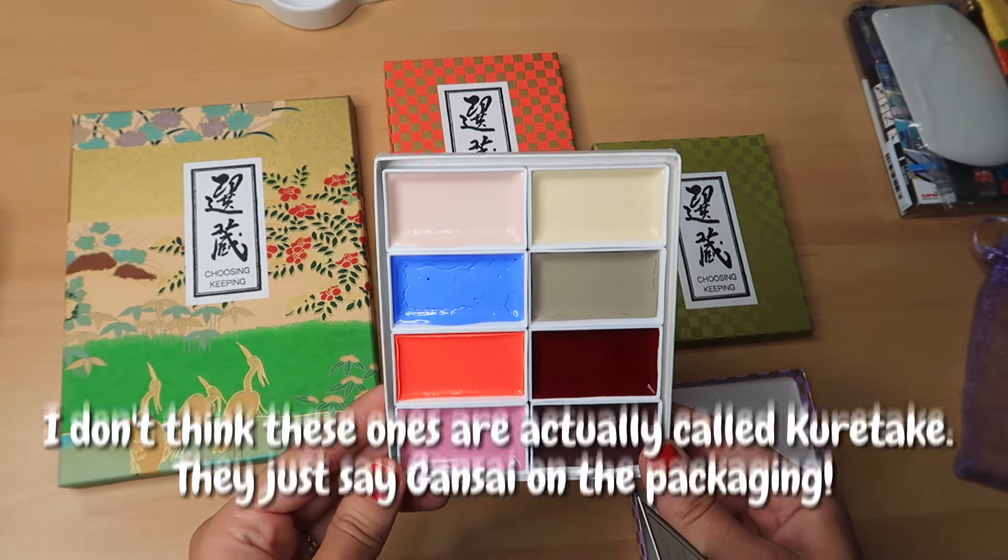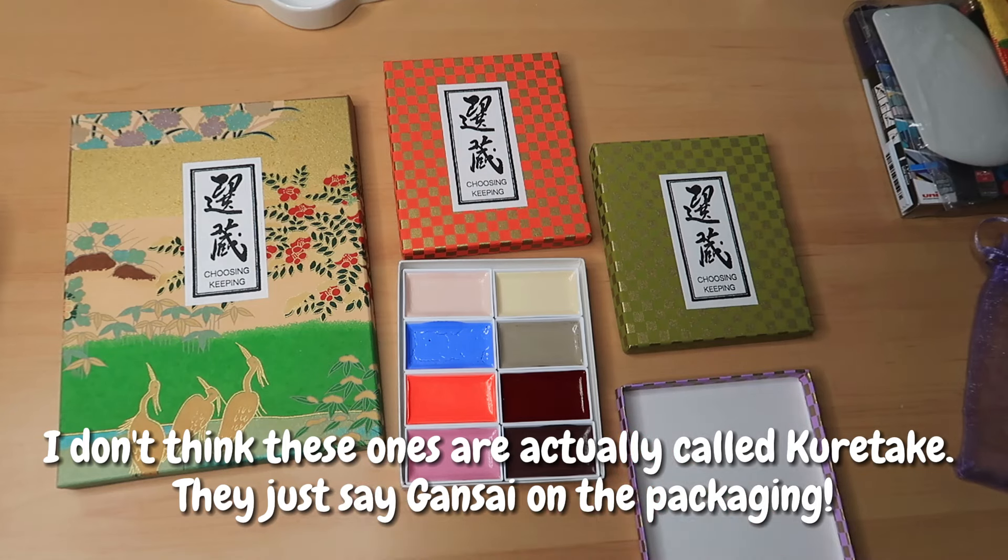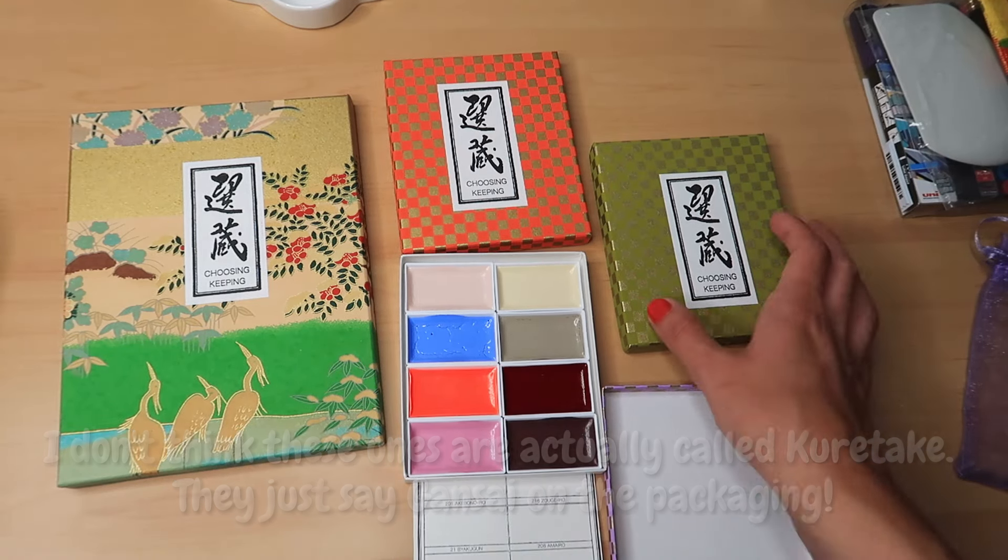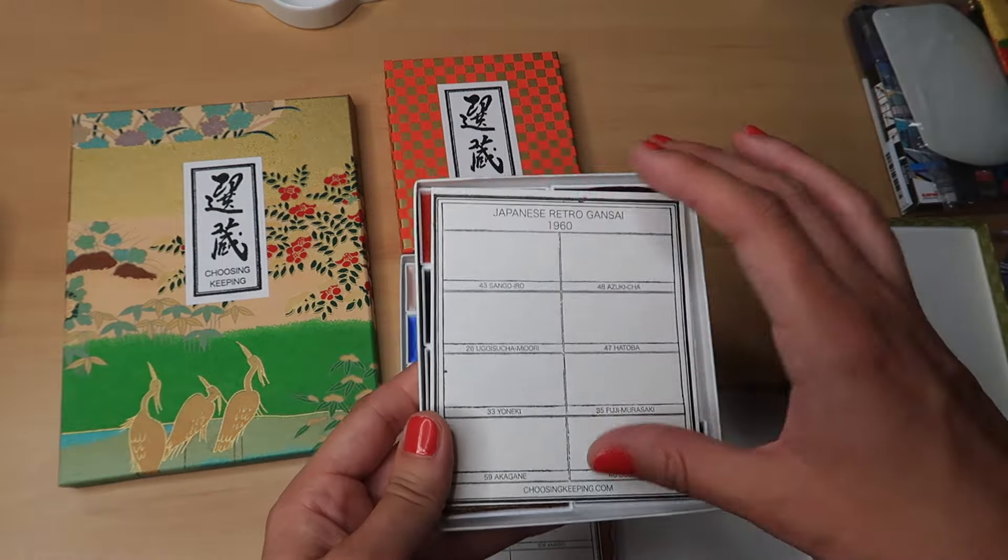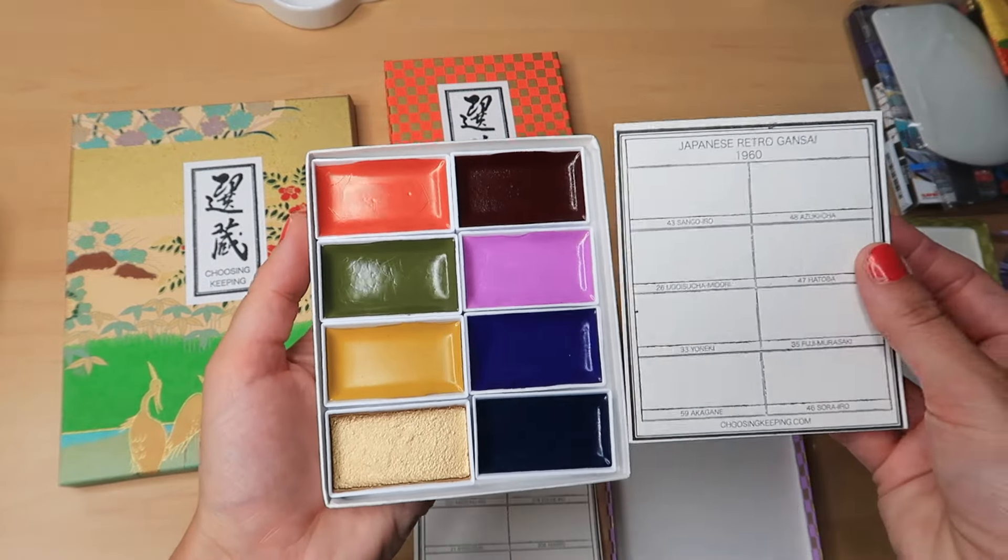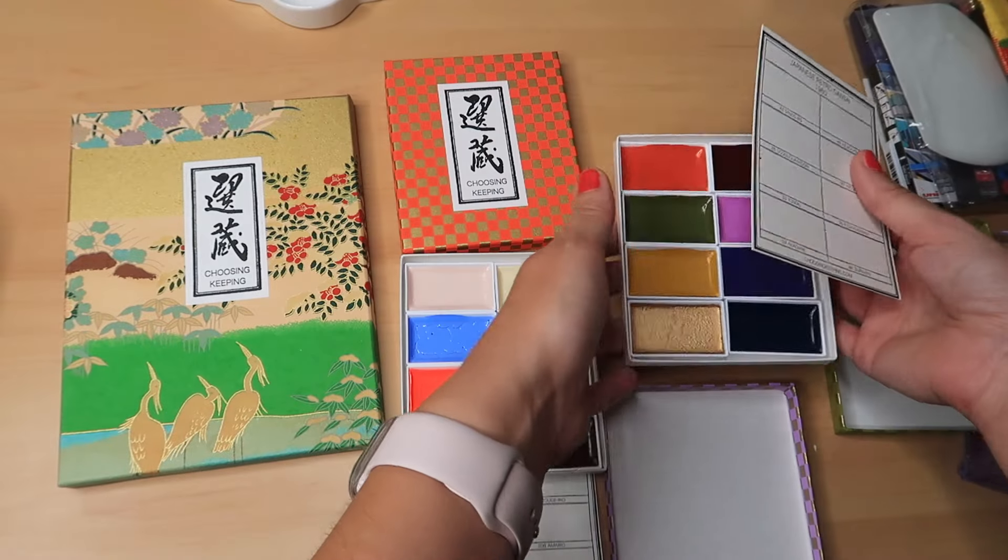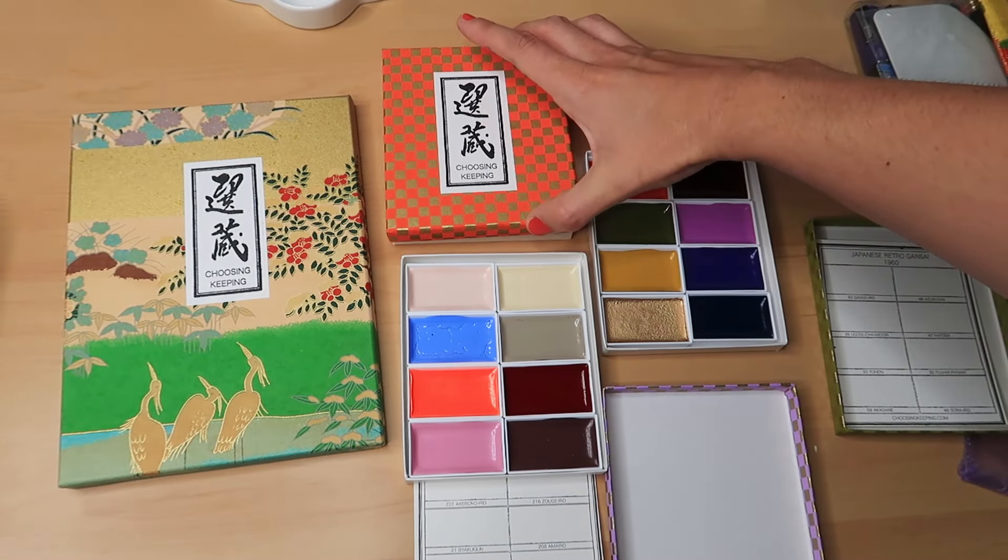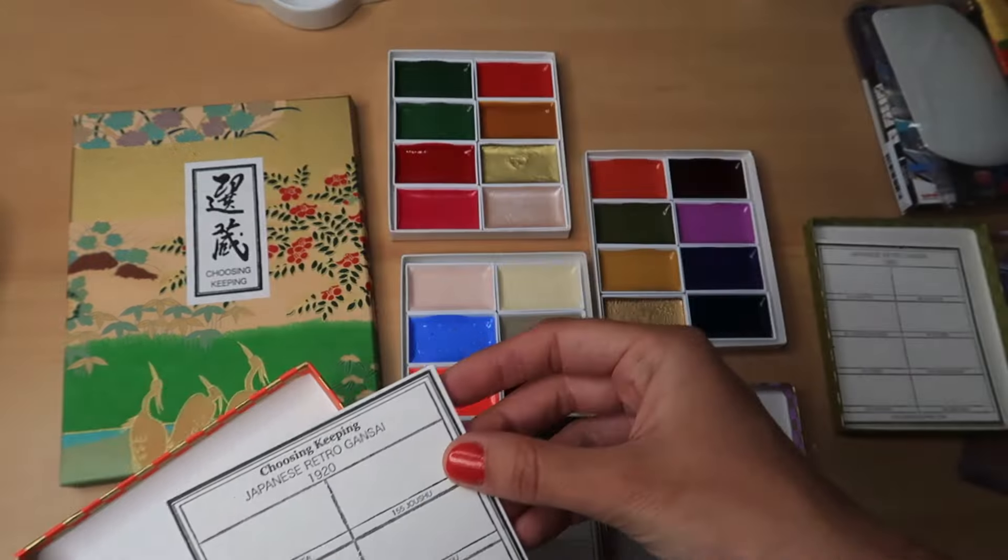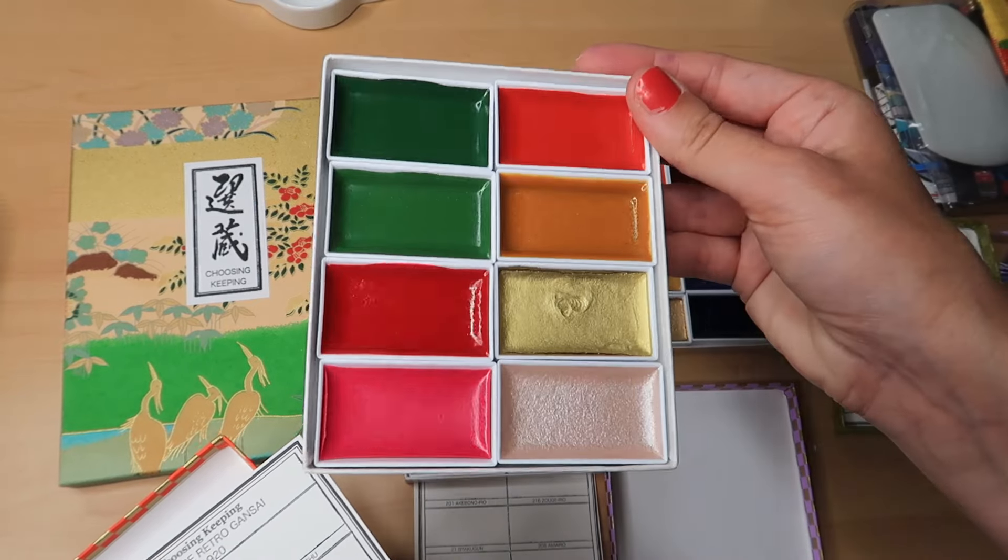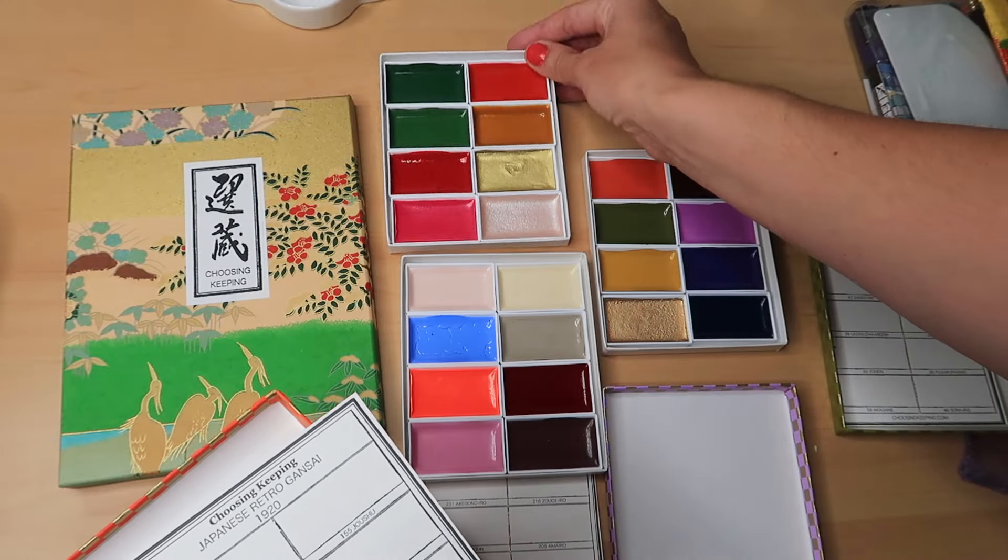So, in Choosing Keeping, they have the Kuretaki watercolours and I got a few sets. I was really not supposed to get this many. I was planning on just going in and getting one of their seasonal palettes and then one of their decade palettes. So, they do, is it decades? Is decades 10 years? Decades or eras. No, it's got to be decades, right? Hang on, I need to Google this. Yes, so, Google says decades is 10 years. So, they do the decade palettes and it starts with the 1920s and I think it ends with the 1980s.